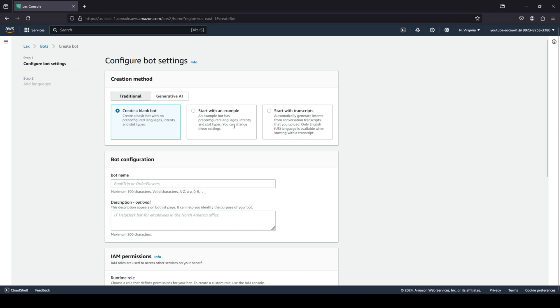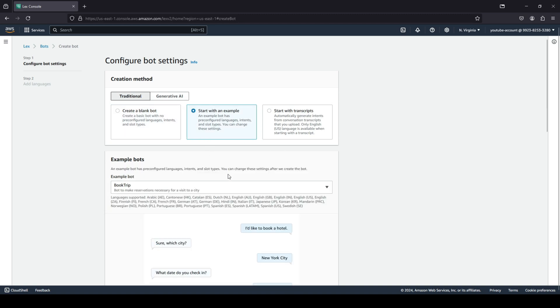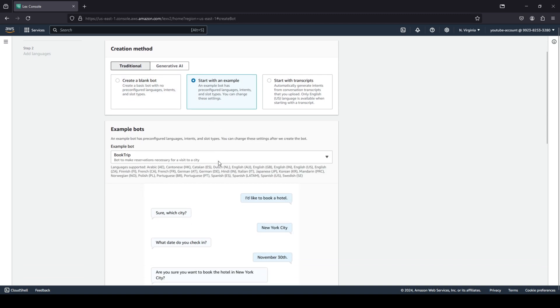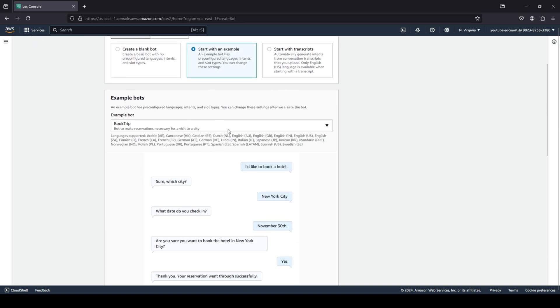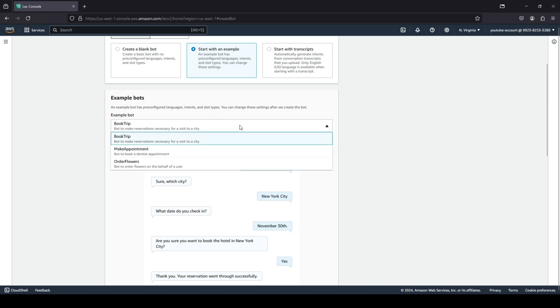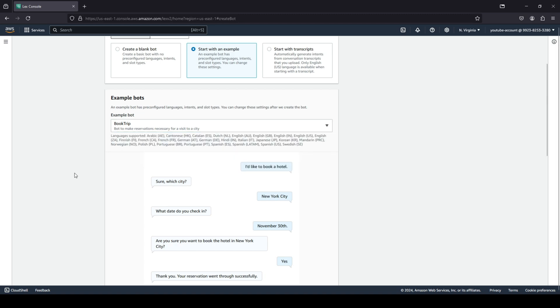You have three options where you can create a blank bot, start with an example, or start with transcripts. For example, if you have any transcripts you can upload them and get started with that. For this use case we're going to click on start with an example. You basically have three options: one is book trip, make appointment, and order flowers. We're just going to stick with the basic example bot, which is we would like to book a trip.